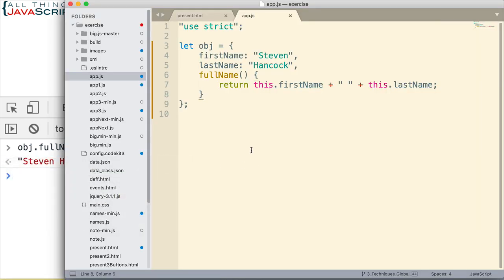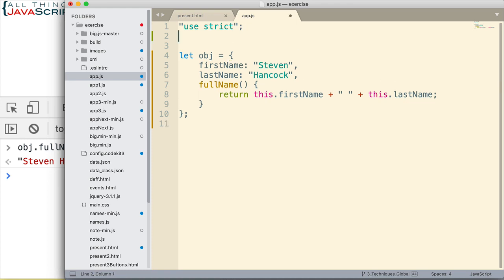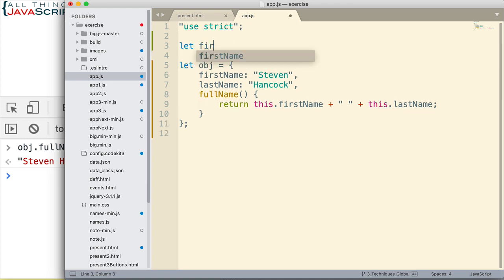Now, concise properties, I don't think they're quite as helpful as the concise methods. In order to use a concise property, the key value pair needs to be defined earlier as a variable. For example, we could have something like this. Let first name equal Steven.